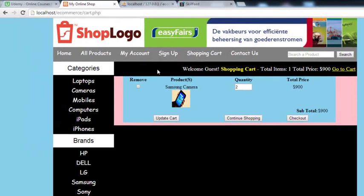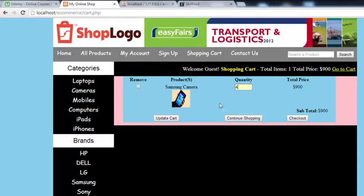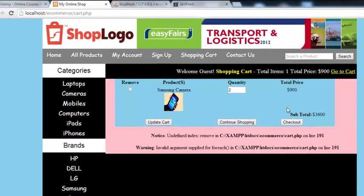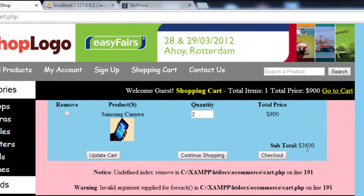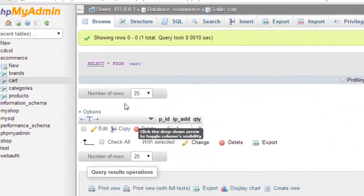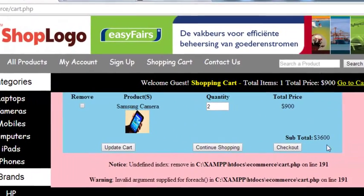I save everything, come back, and refresh the page. I enter quantity 4 and click Update Cart. The product price is $900, so with quantity 4 it should be $3600. After clicking Update Cart you can see $3600 is shown. If we check the database table, the quantity is now 4 and the price is multiplied accordingly.